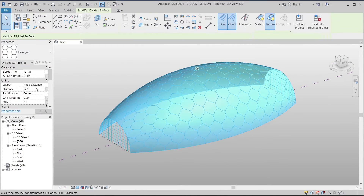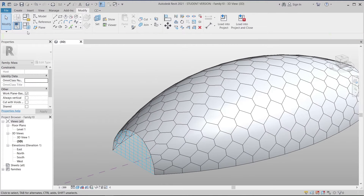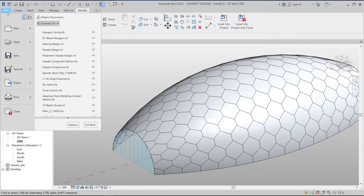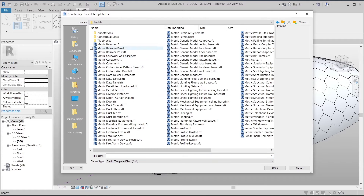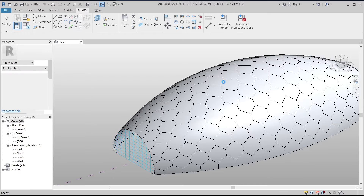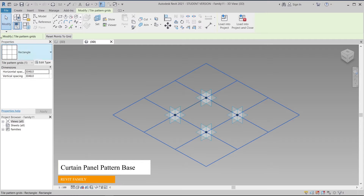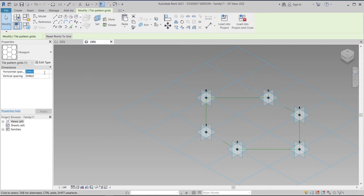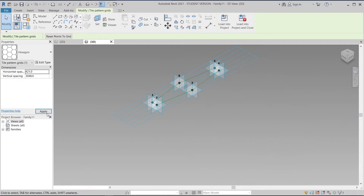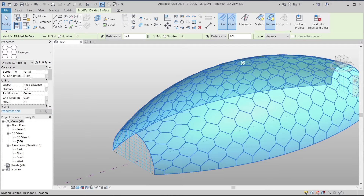I'm going to select my panel again, then copy it. I'll go to File, then New, then Family, and select the metric curtain panel pattern template. Once I select that, Revit will transfer me to another family. I'll select my panel there, drop down to find hexagon, and change it to match the previous side.